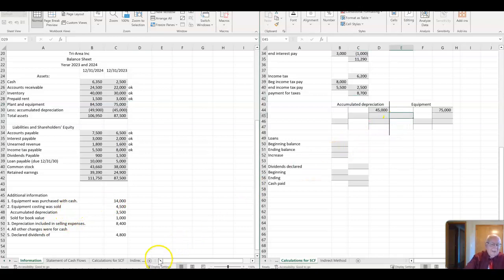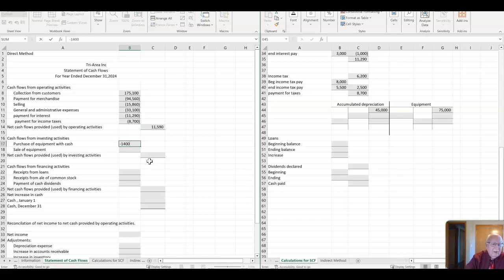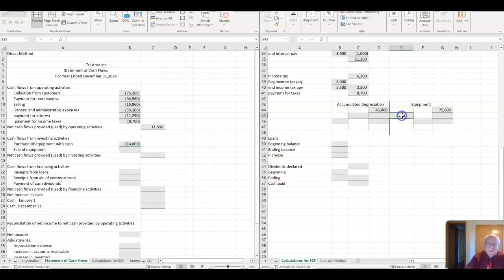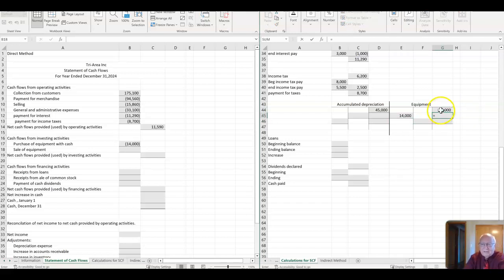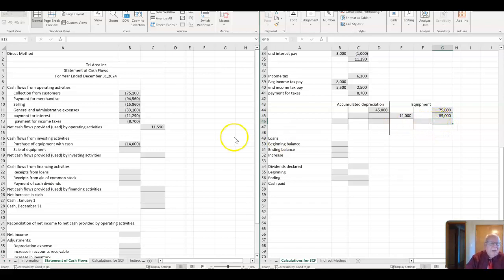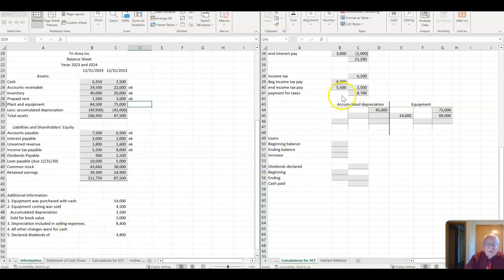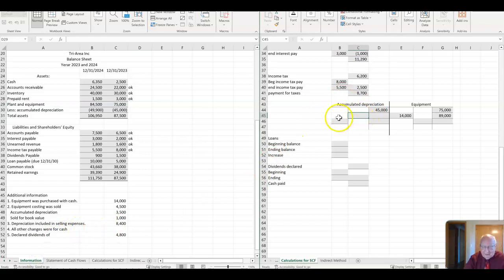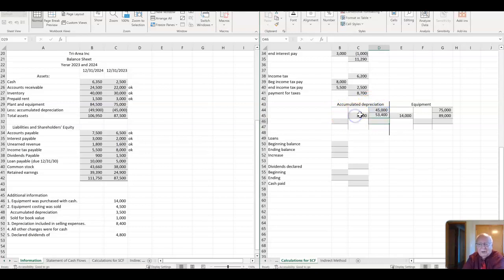Then I know we purchased equipment for cash of $14,000. That's easy on the statement of cash flows. I'll do the direct method. You just put in minus $14,000 for the purchase of equipment. So over here for equipment though, that's a debit to equipment. Now my balance up here is equal to the $75,000 plus the $14,000 or $89,000 is what I have in the account.